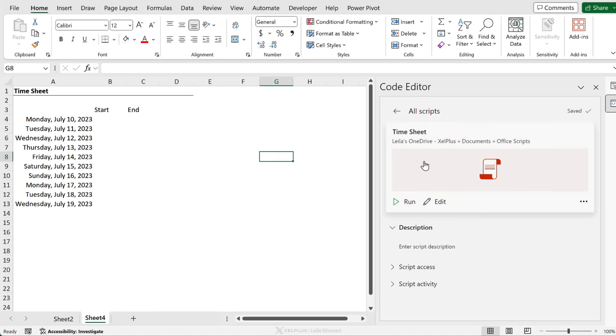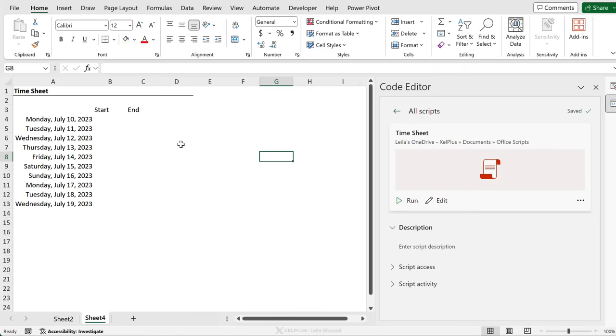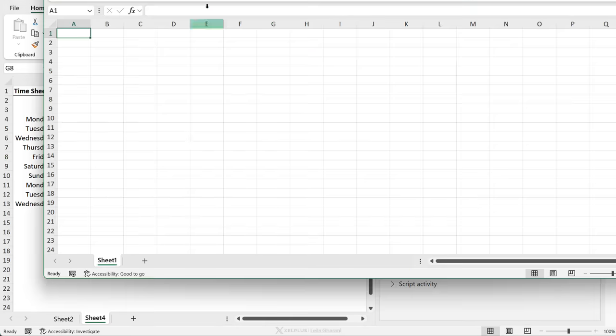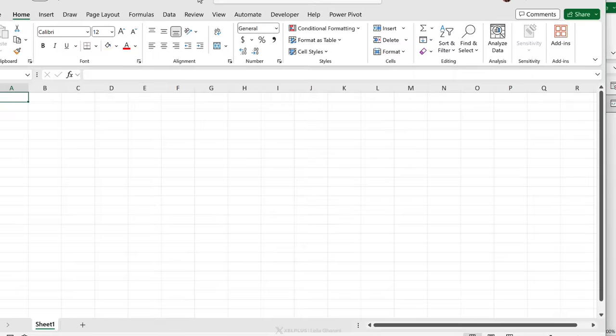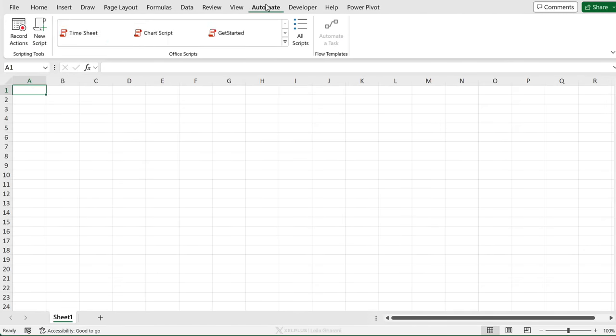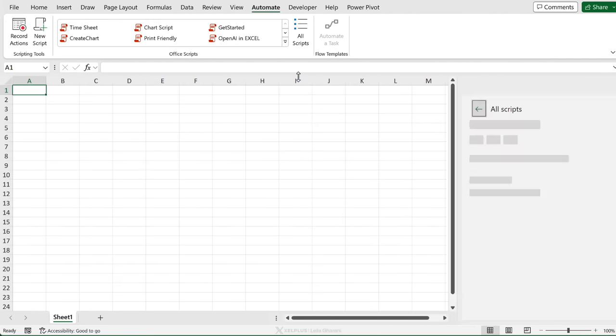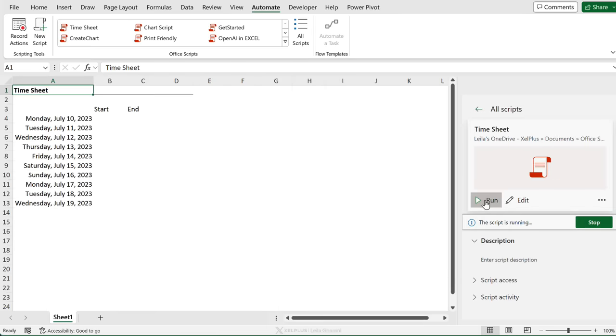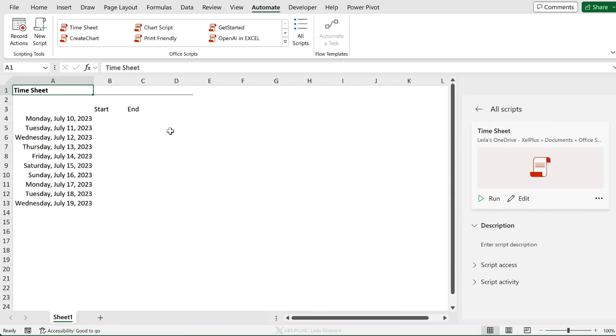The good thing is that scripts can be used together with any workbook. So I'm going to open up a blank workbook. Now go to automate. This is my timesheet script. Select it. Run. And I have my timesheet starting from today's date.